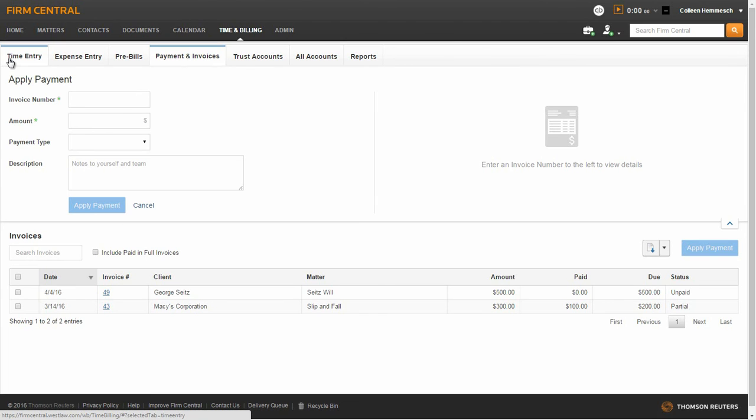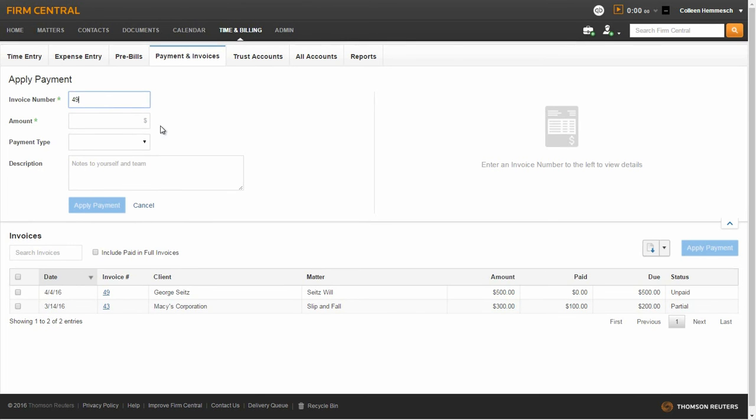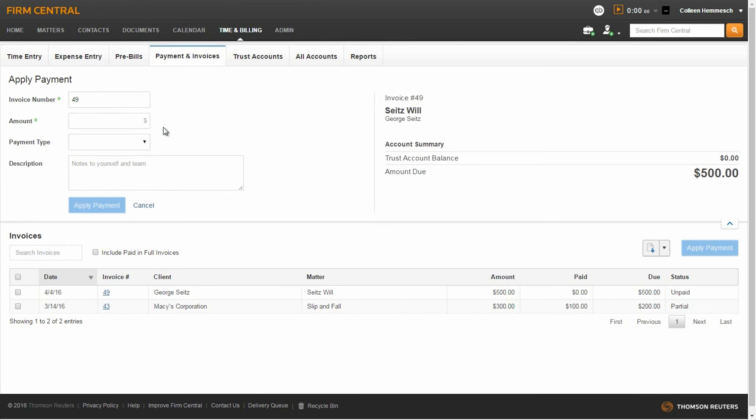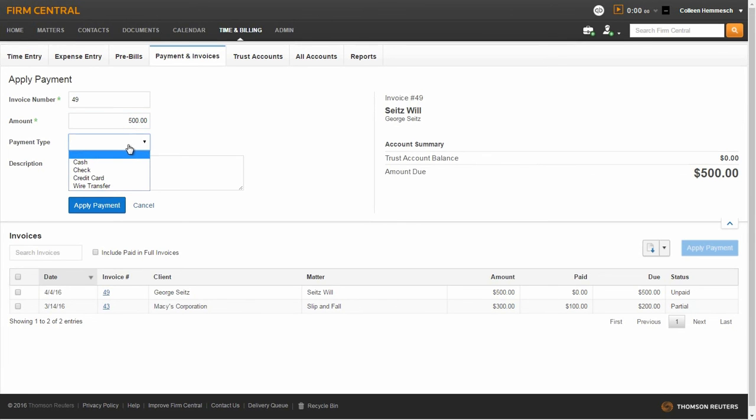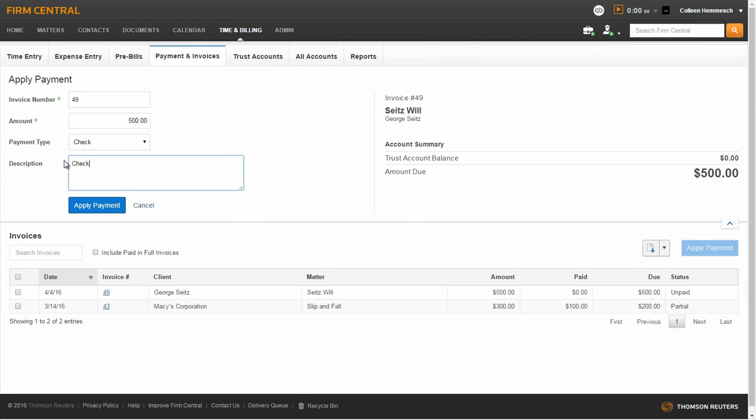You can also make a payment directly on the Payment and Invoices sub-tab. To do this, enter the invoice number that you want to apply the payment to, click outside the text box to have the amount due show up on the right-hand side of your screen, enter the payment amount, payment type, and description, and click Apply Payment.